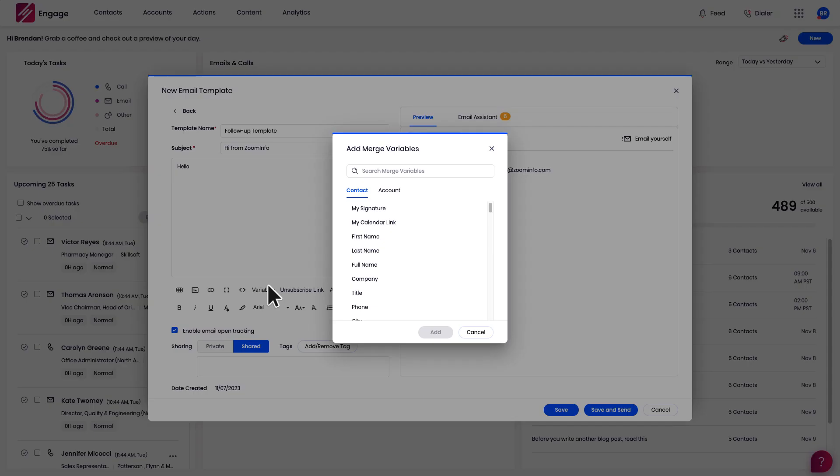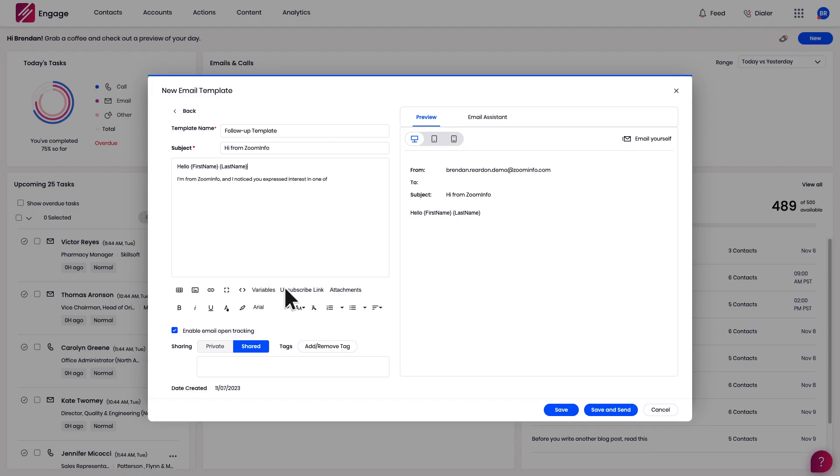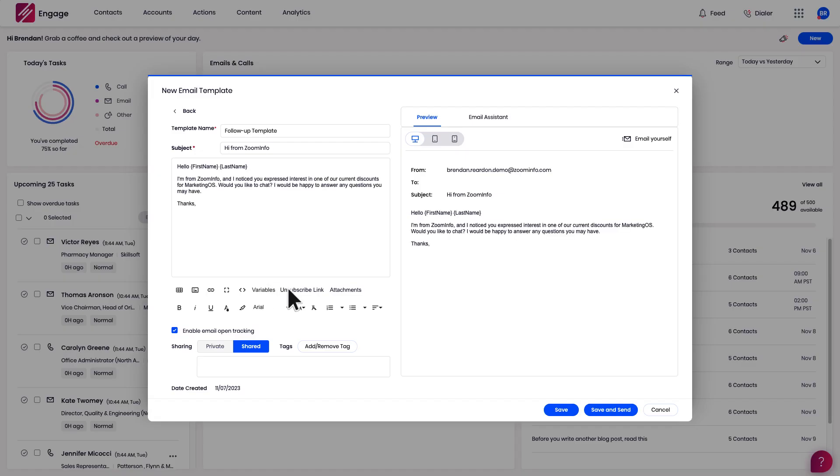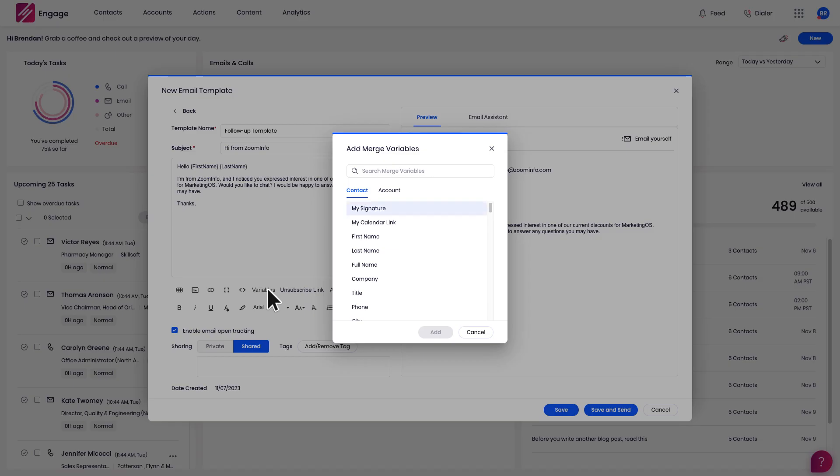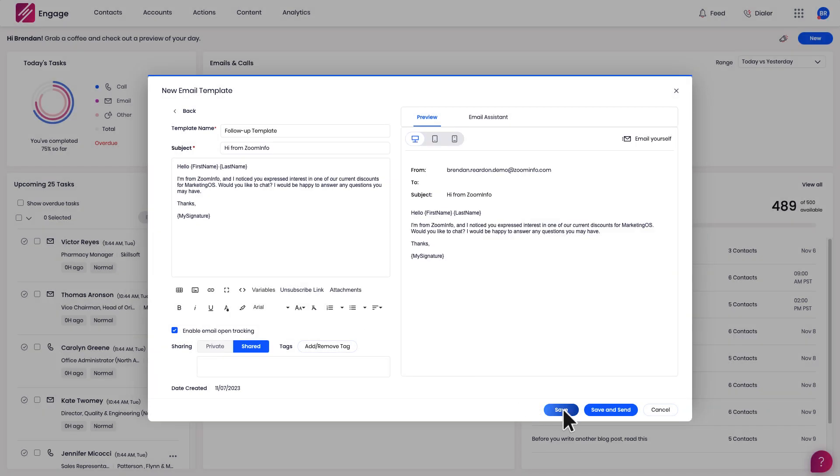I'm going to take advantage of the list of variables Engage provides. They can help automate the process of writing these emails to a variety of prospects by using changeable placeholders. I'll save my work.